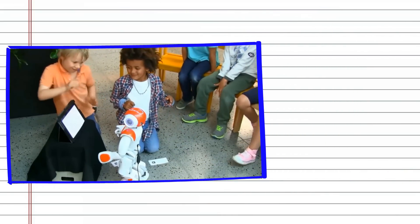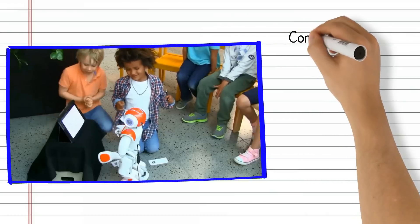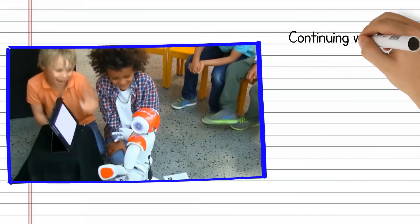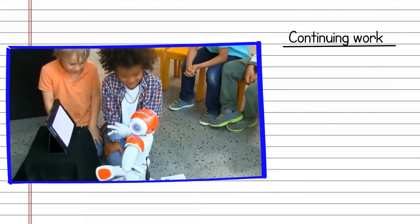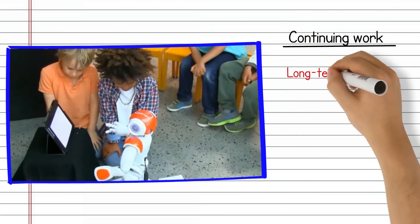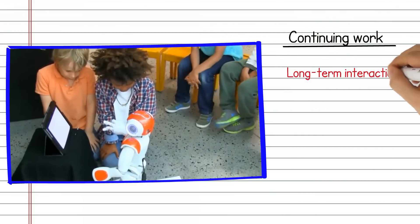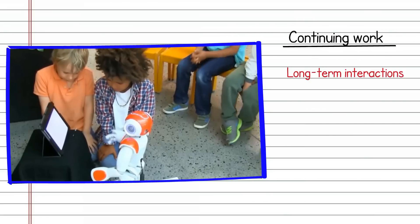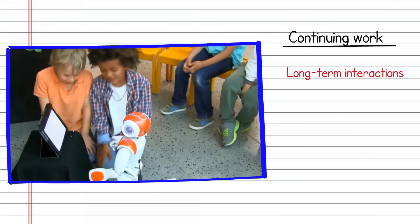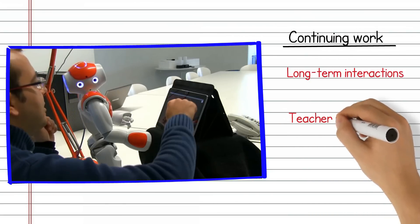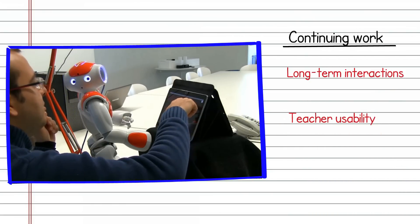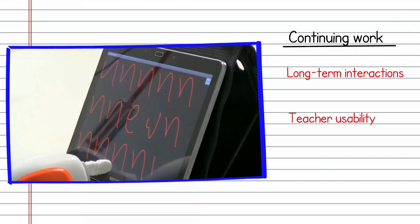Is it possible to engage children for the many sessions necessary in handwriting interventions, with the robot learning fast enough to be rewarding, but not so fast that it out serves its purpose? How acceptable to a broader audience of teachers is such a technology?